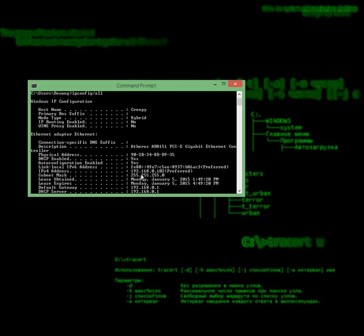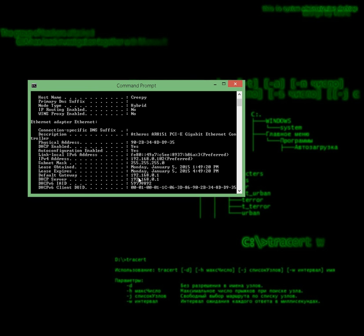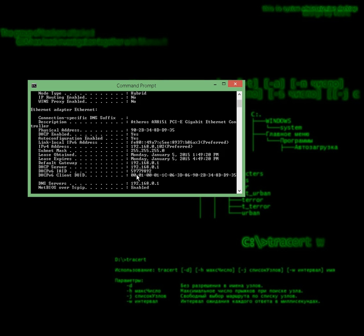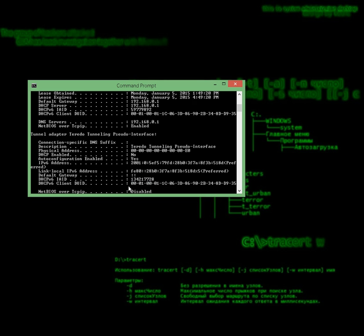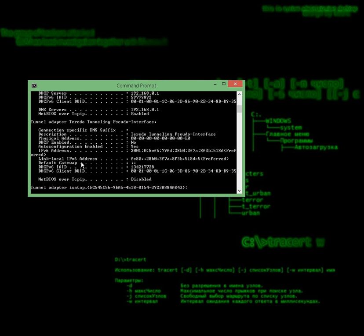It is your subnet mask. It is your default gateway. And the IPv6 address.